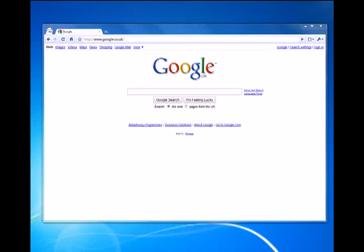In this tutorial we're going to look at how to change your IP address so that nobody can track your online activity.